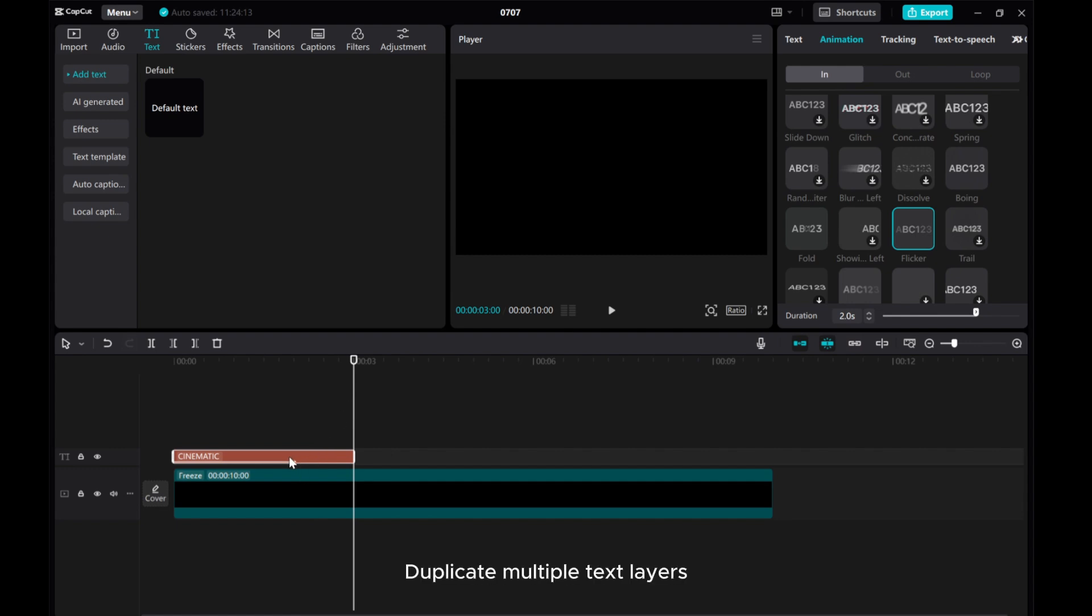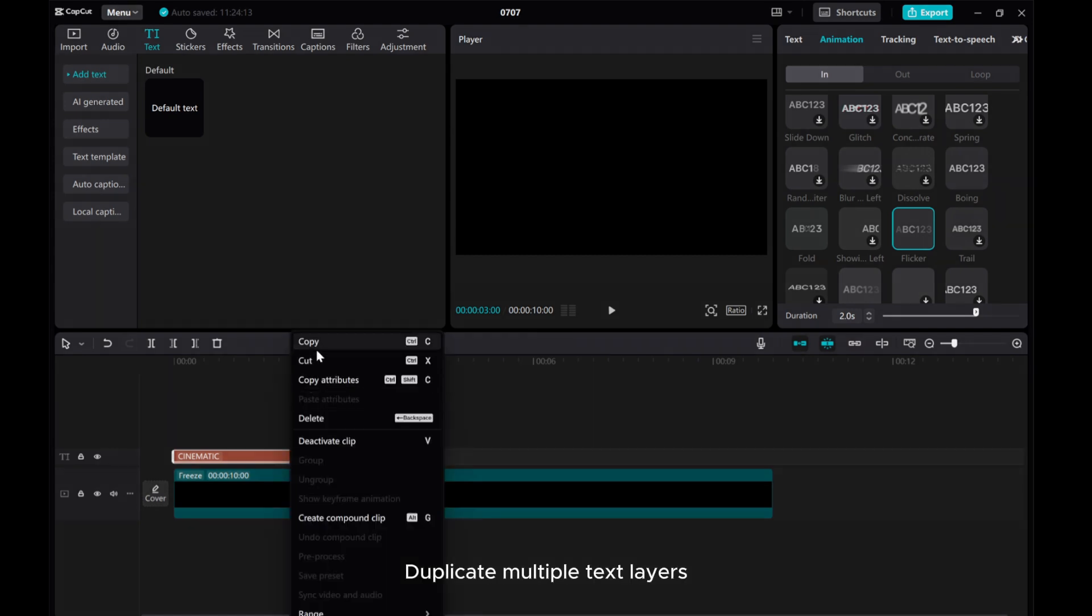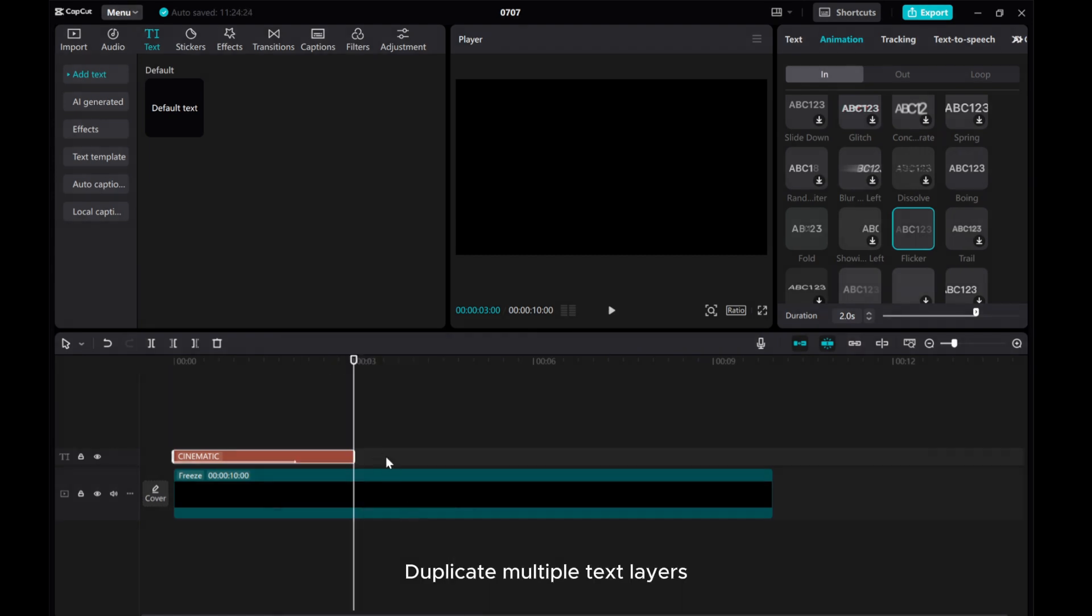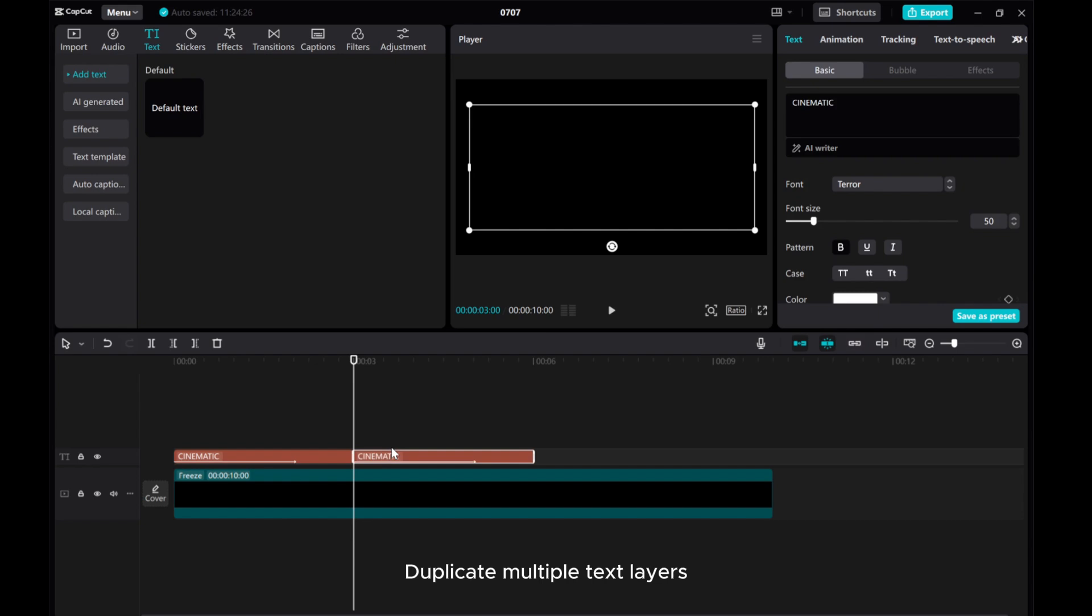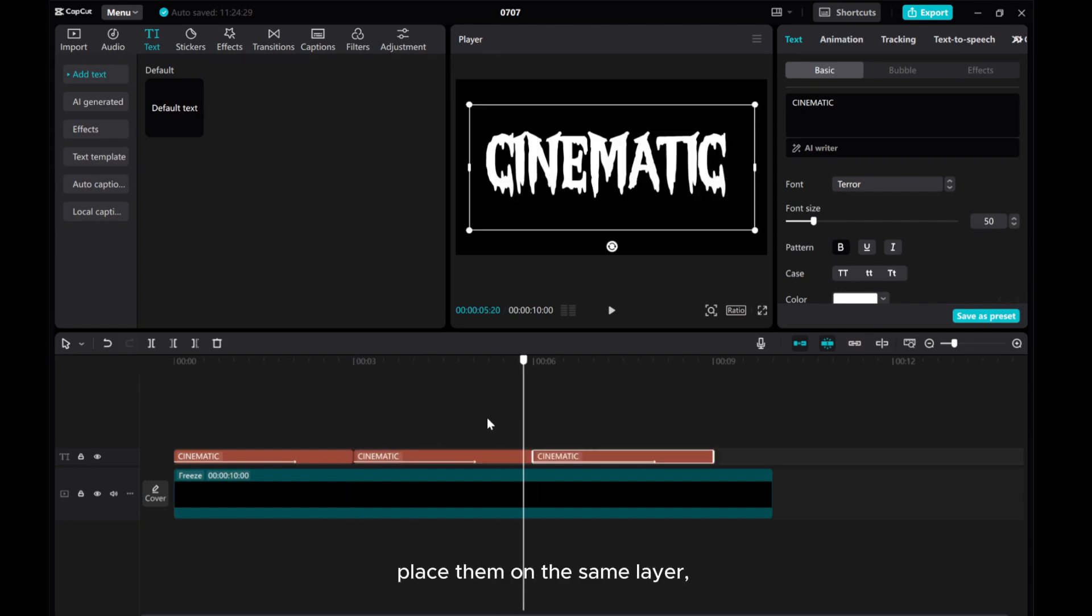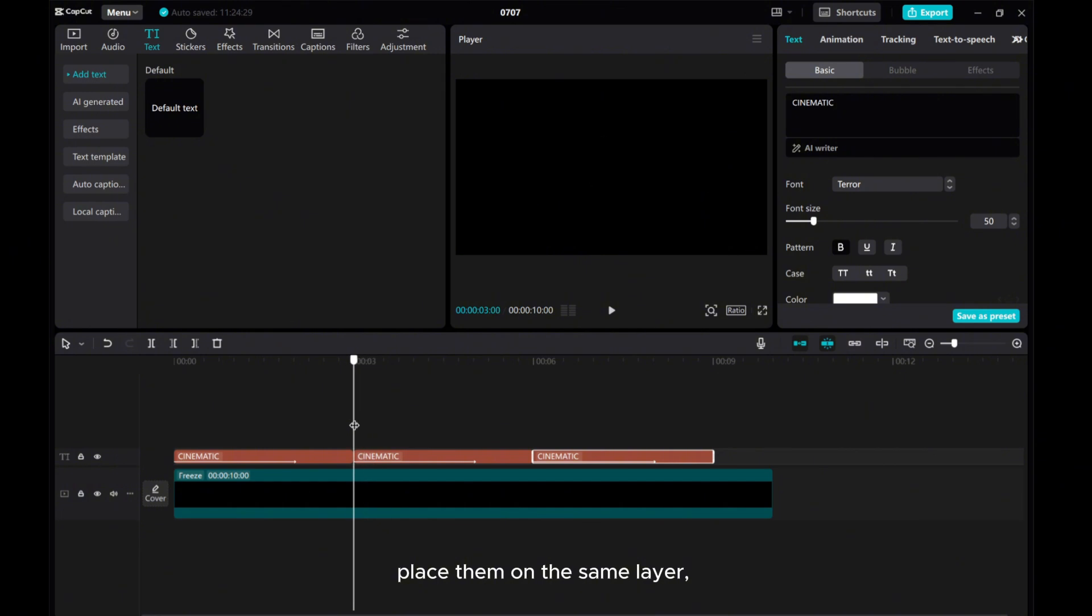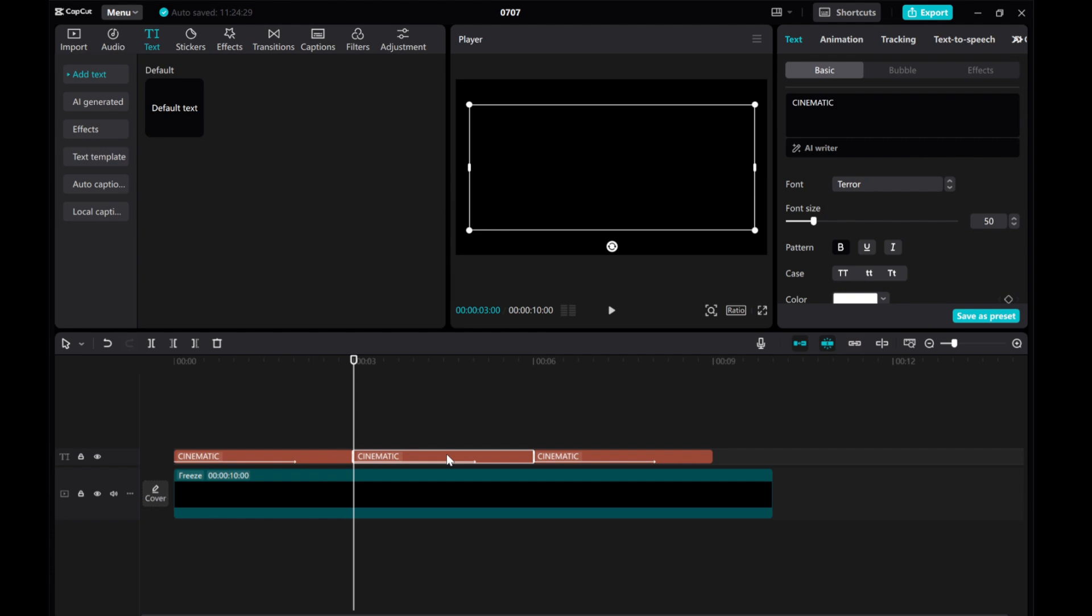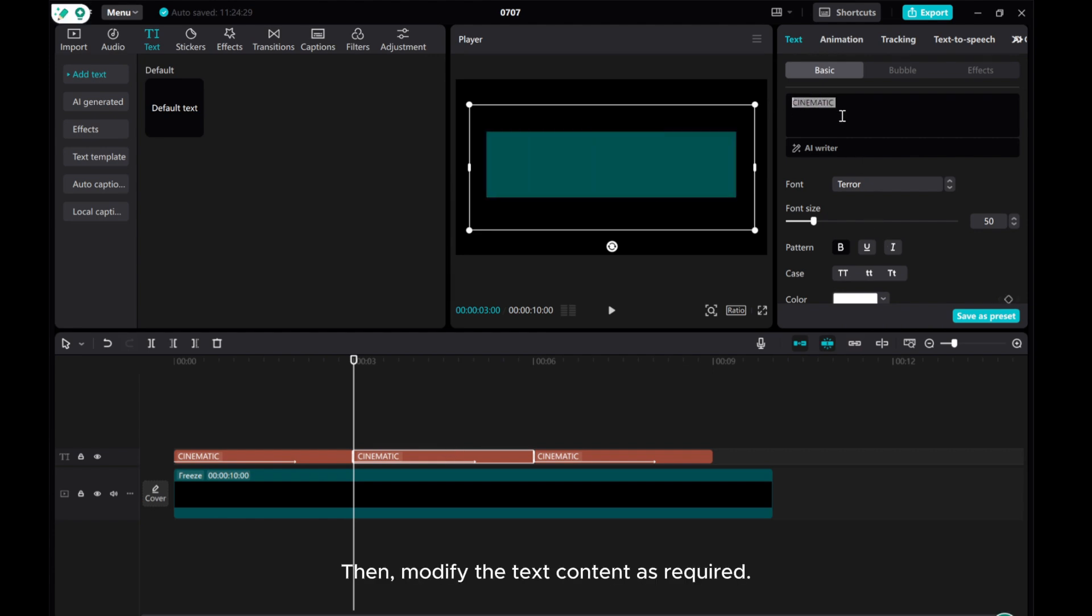Duplicate multiple text layers. Place them on the same layer. Then, modify the text content as required.